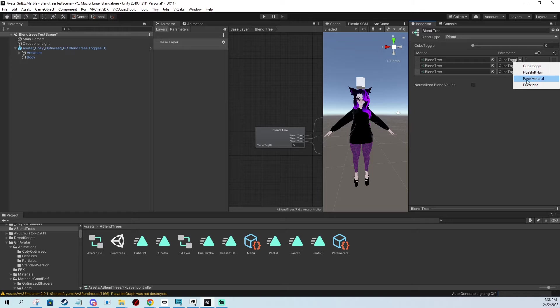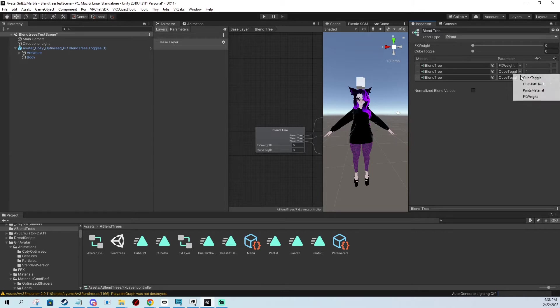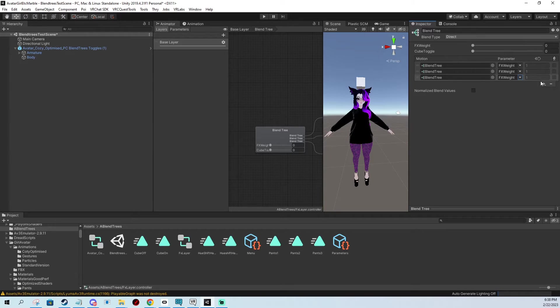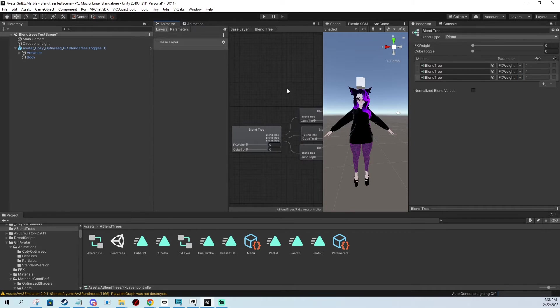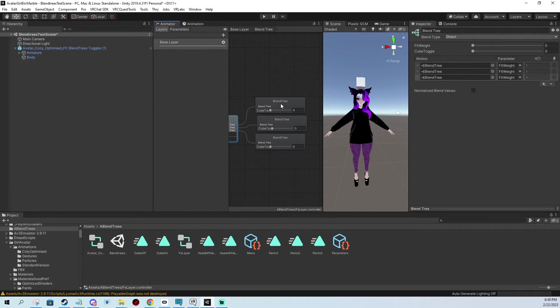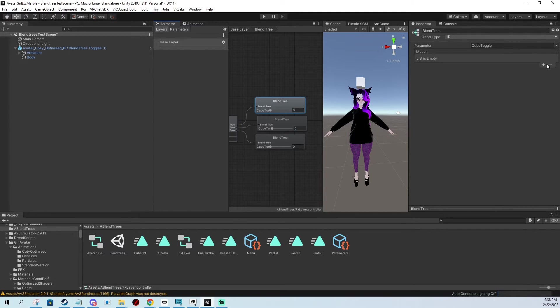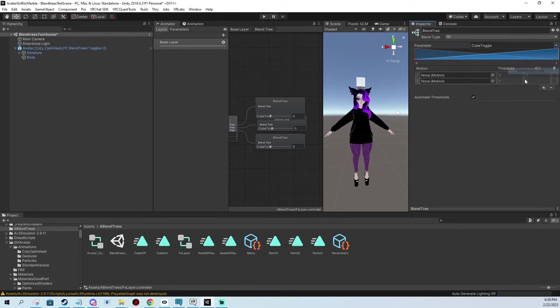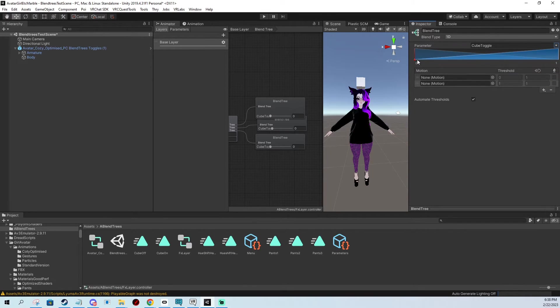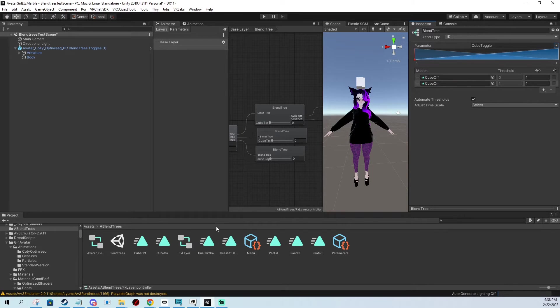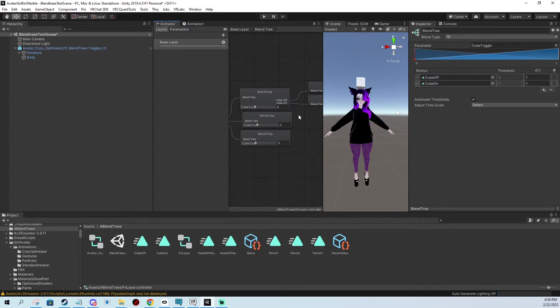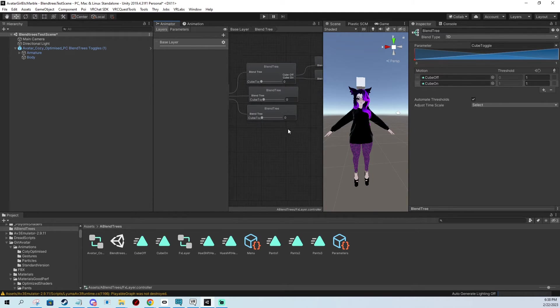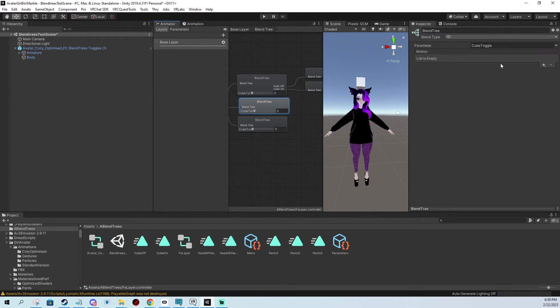And now we add three blend trees for our three toggles. And we change the parameter to FX weight on all of them. This is the parameter that it's going to be basically saying that yes, please animate the whole thing. Now we actually do the actual toggles. So we click the first one. And this one is going to be the cube toggle. So we add two motion fields. It's basically going to be animating between on and off. So I'm going to be putting these animations here. And you're going to be seeing how it adds these branches.